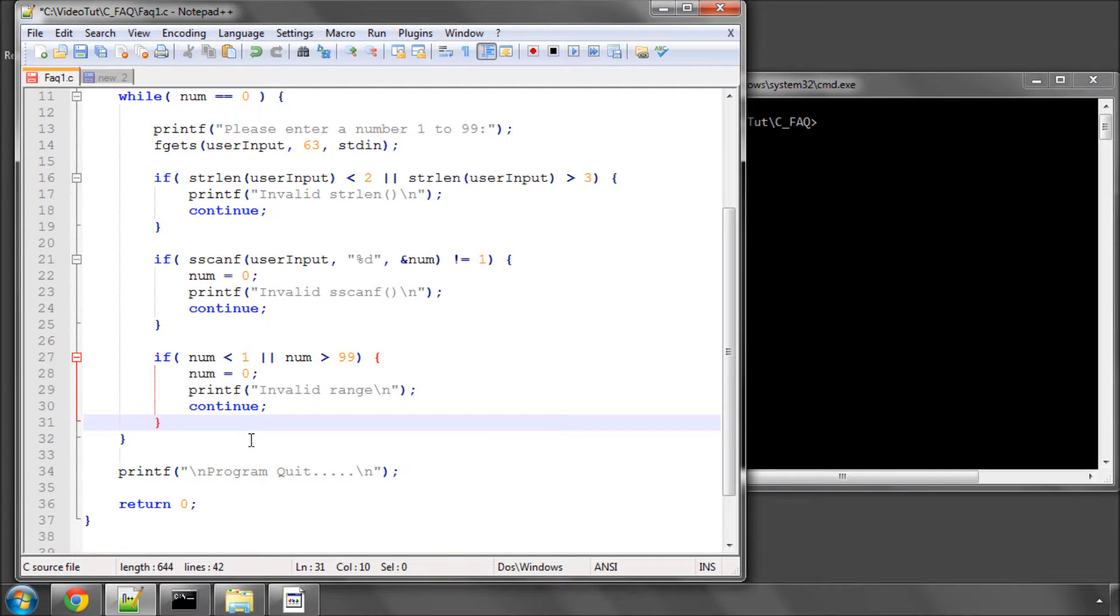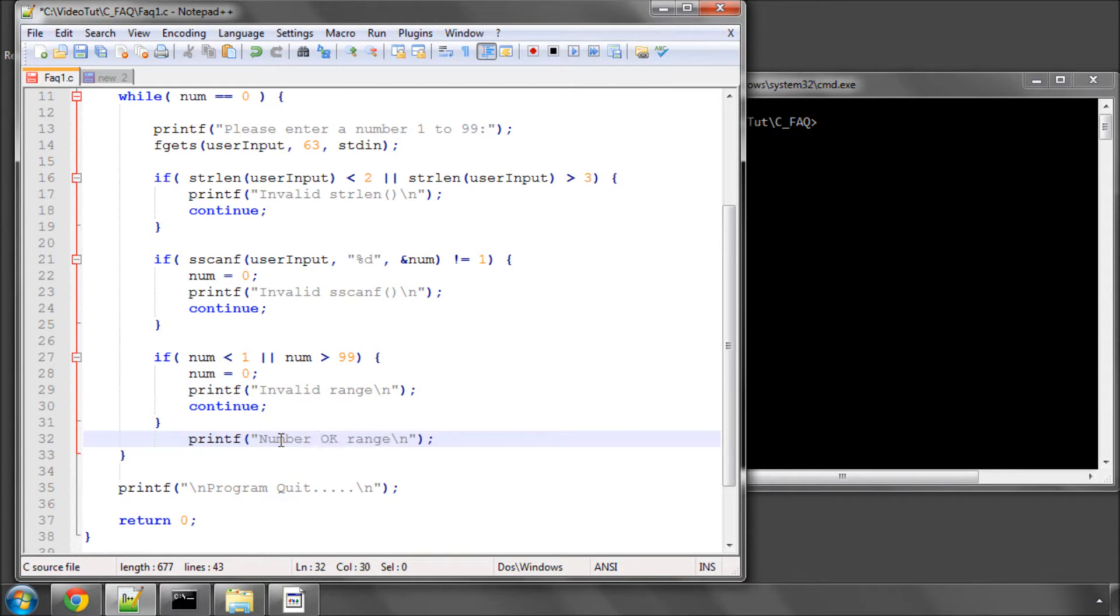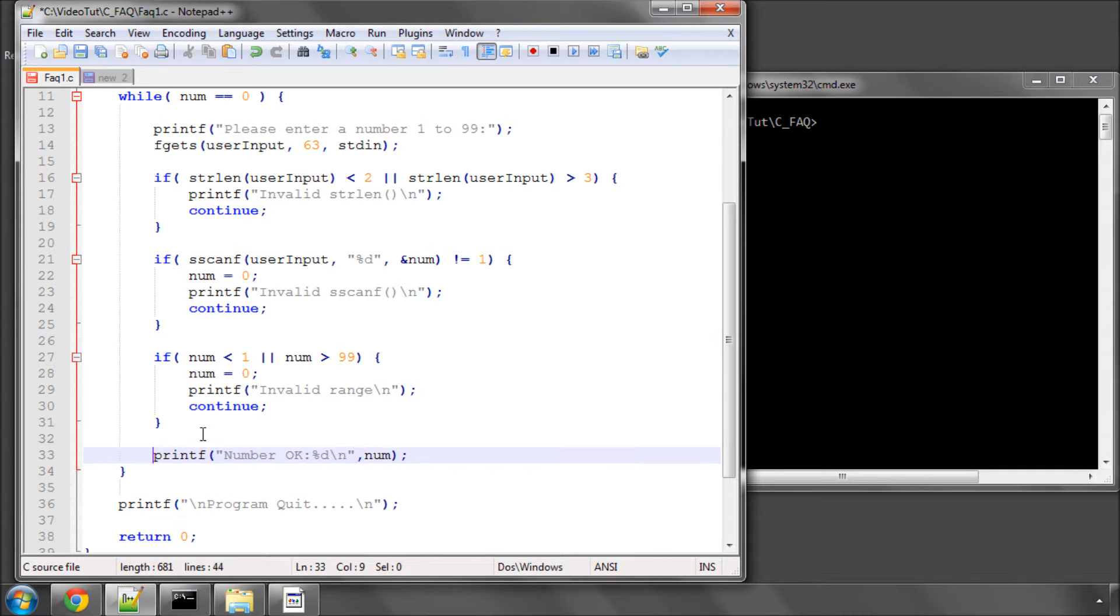Otherwise, we can print number okay and we'll print the number out as well. And then the while loop will break out because num is no longer zero.